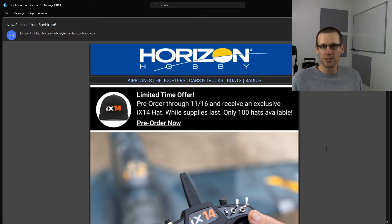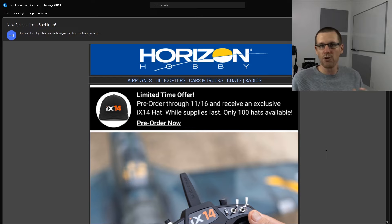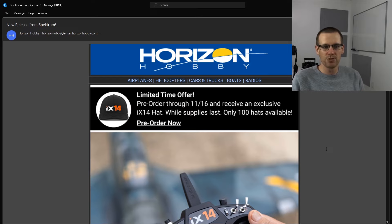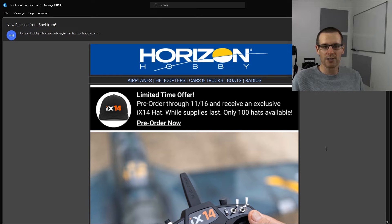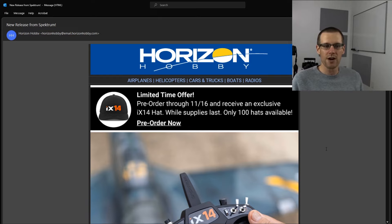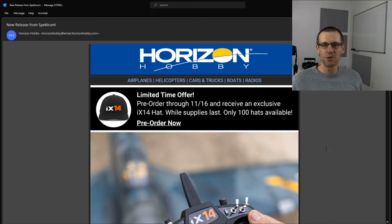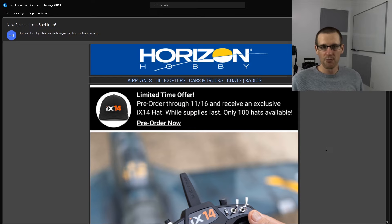So this is an offer that they're actually putting out there. If you do pre-order before November 16th, then you could be eligible to get an exclusive iX14 hat while supplies last. Only the first 100 hats are available, meaning the first 100 people that actually go and pre-order this radio.